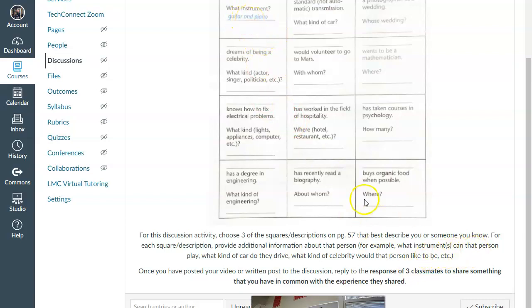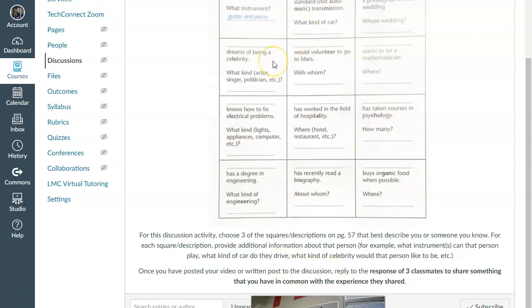What kind of instrument do you know how to play? What kind of car do you drive? Or what kind of celebrity would you like to meet?